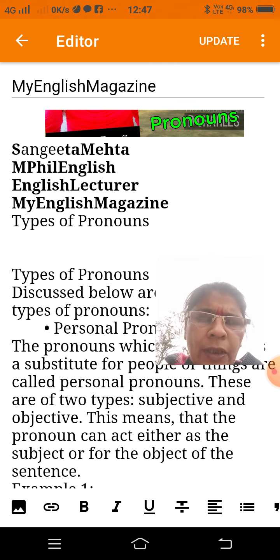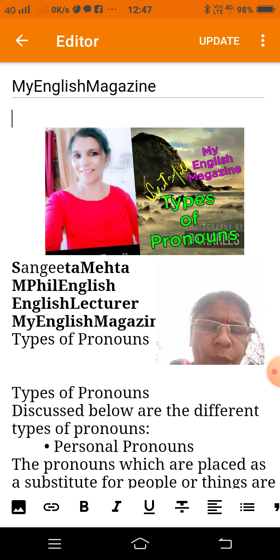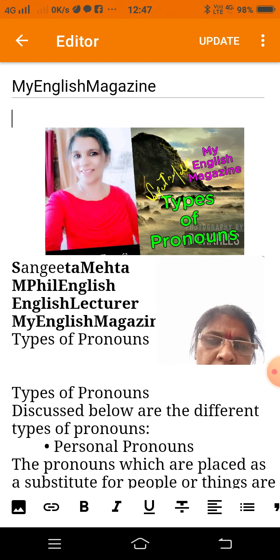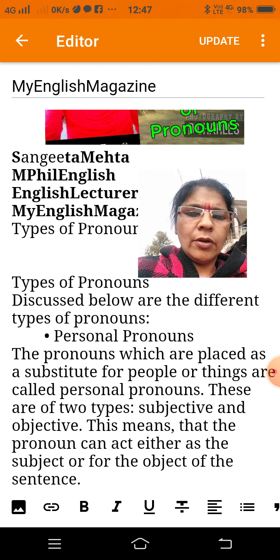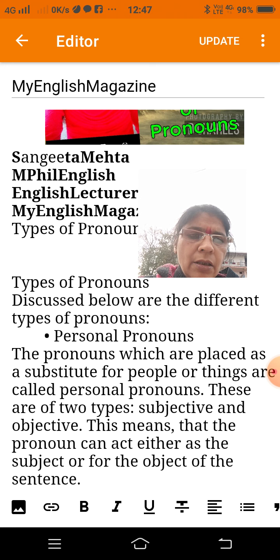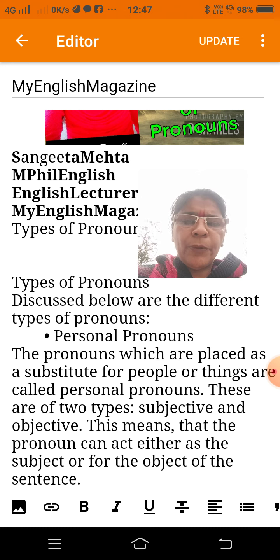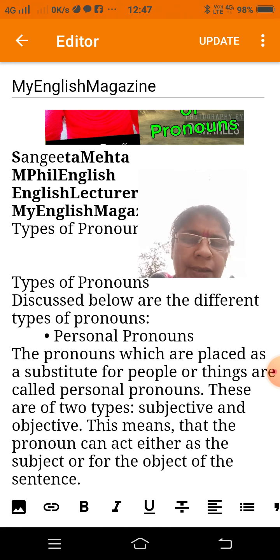Now I explain to you: what is a pronoun, types of pronouns, and personal pronouns. What is a personal pronoun? The pronouns which are placed as a substitute for people or things